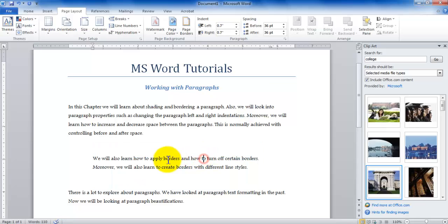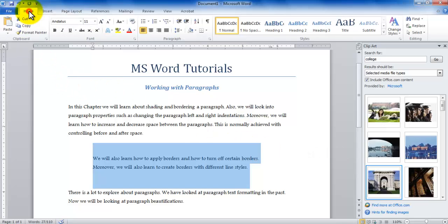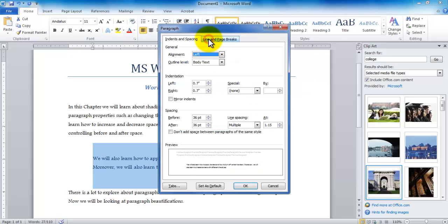So I've selected the paragraph. I could place my insertion point anywhere in the middle of the paragraph. Either way it will just work the same way. Now what I'm going to be doing is I'll be going to the home tab and clicking in this arrow for the paragraph.